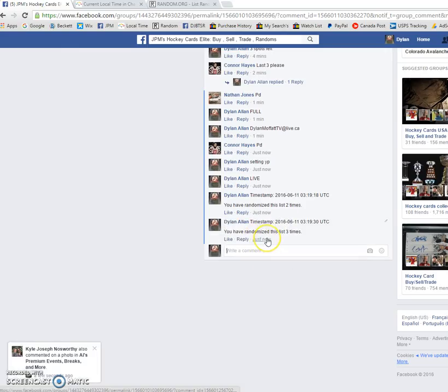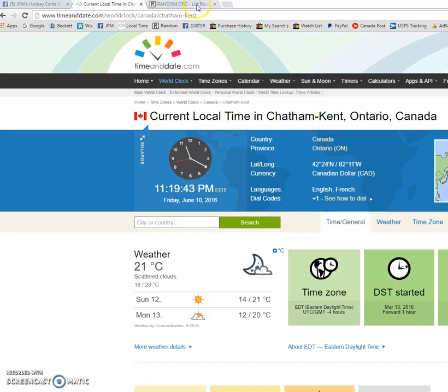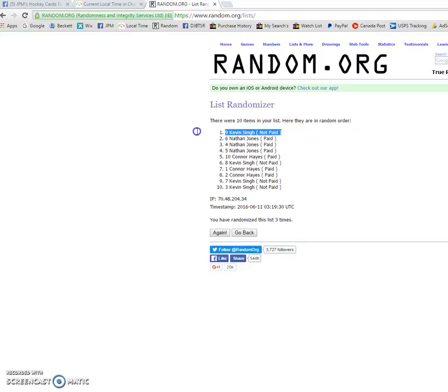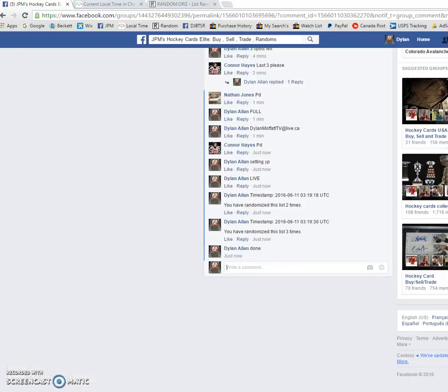So once again, no surprise here with Kevin as our winner. That's buddy. Good luck in the main. Not that you need it.